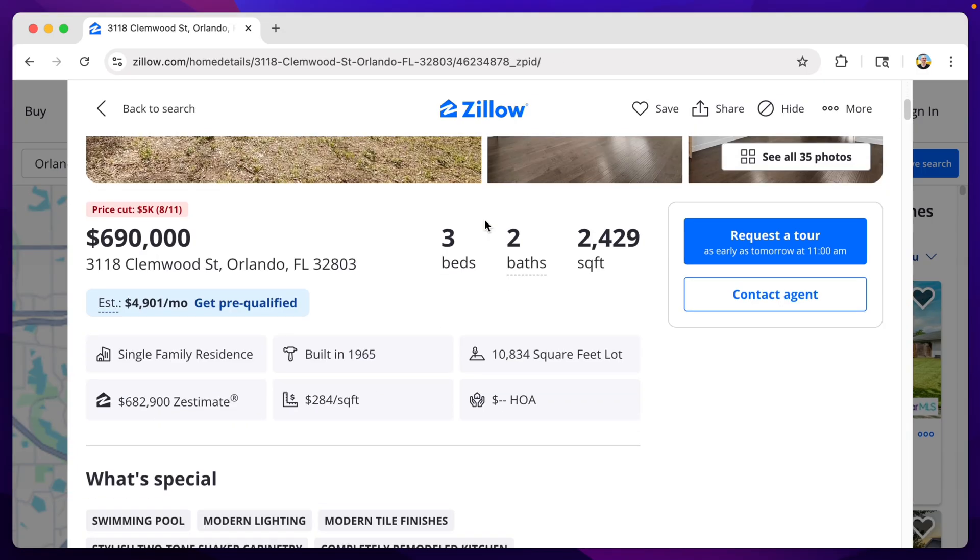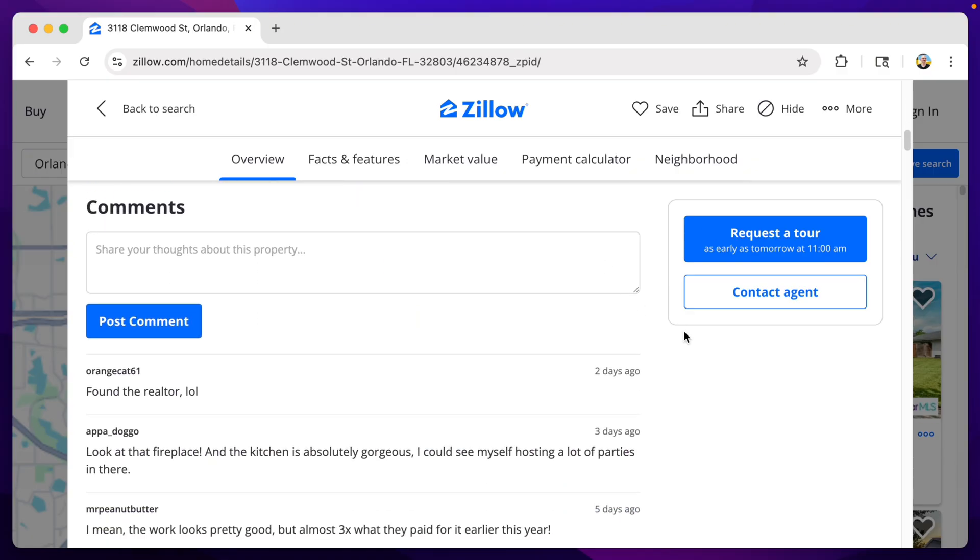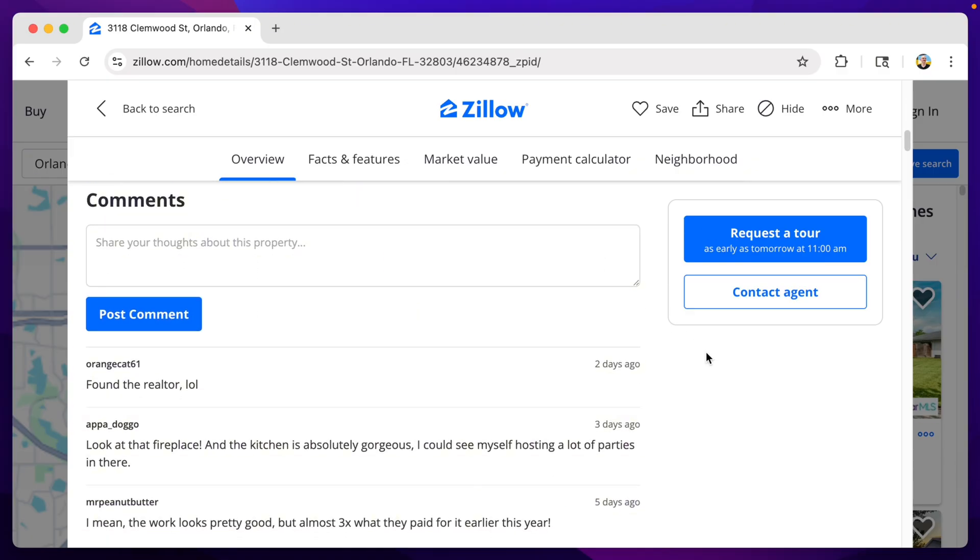So I made this. A Chrome extension that adds a comment section to any Zillow listing. I matched it to the style of the rest of the site so it blends in pretty seamlessly.